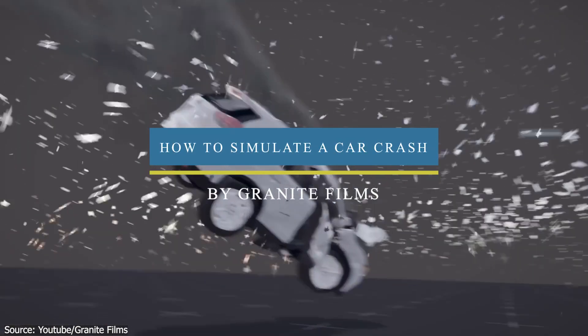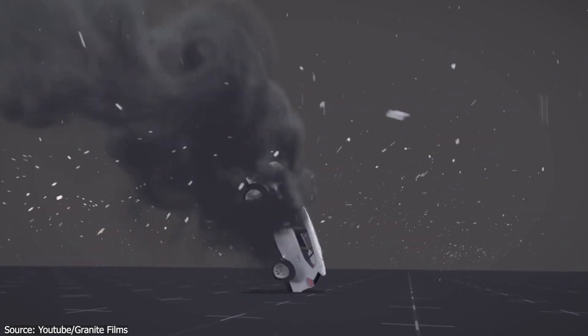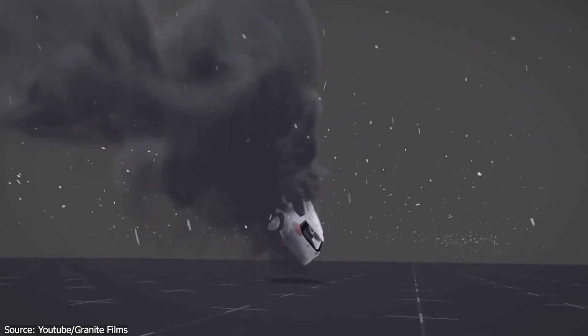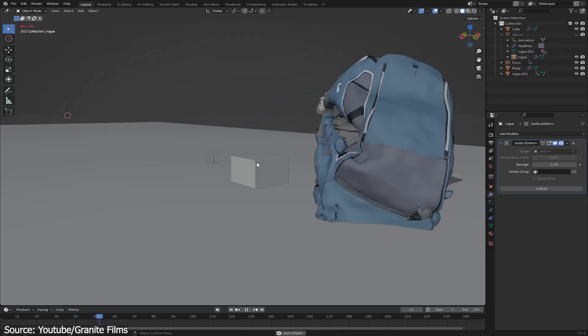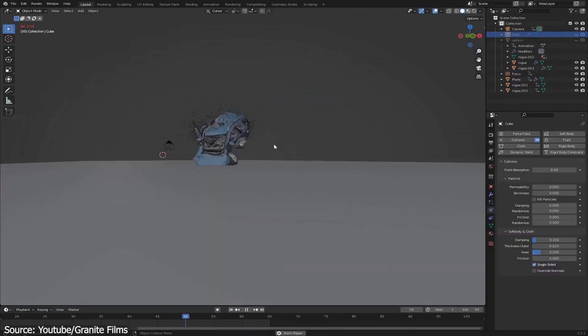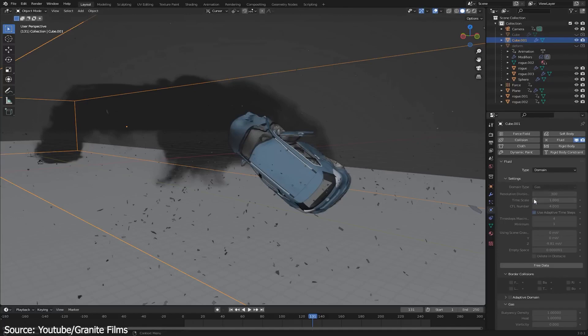Also, in this interesting tutorial, you will learn how to create this car crash scene in Blender. You will be learning a lot of things about simulation, particles, and even smoke.